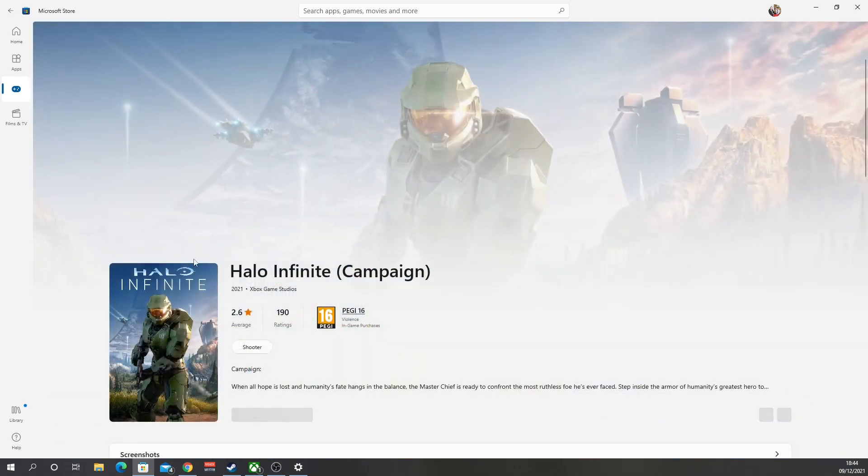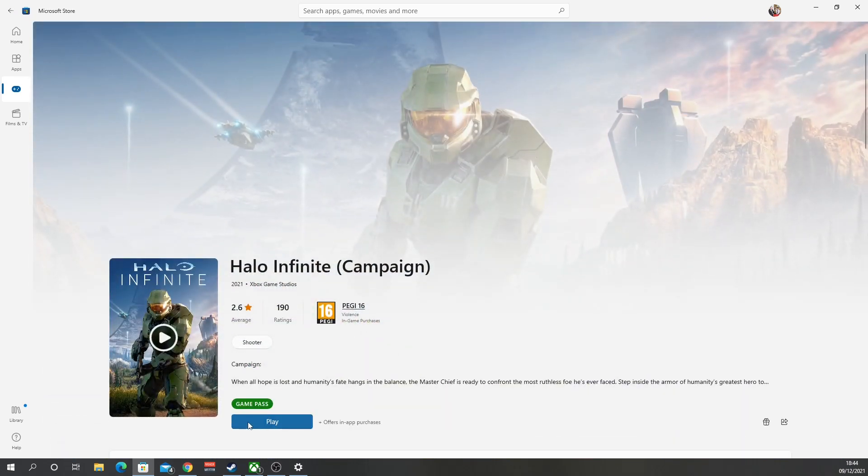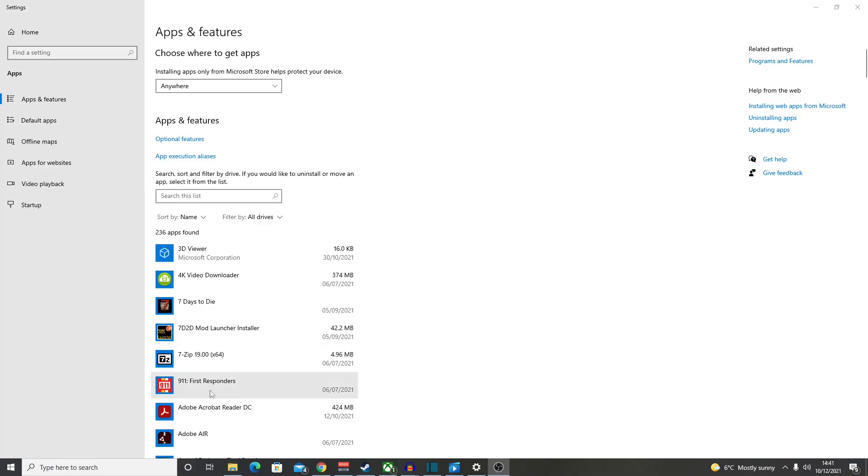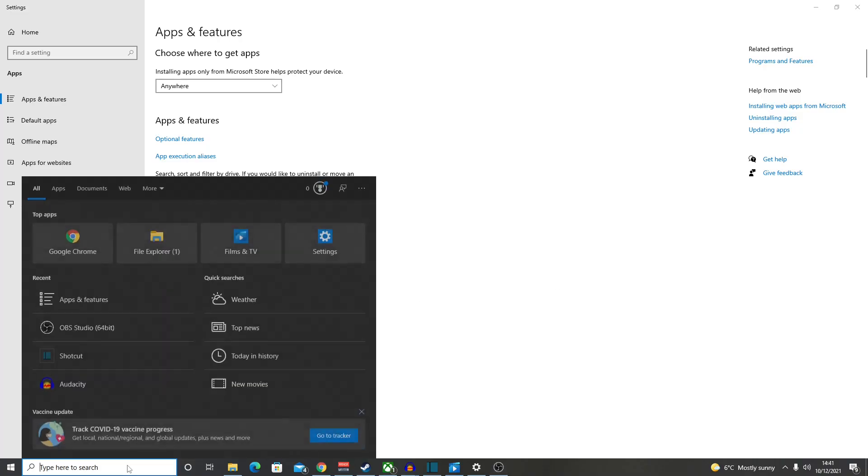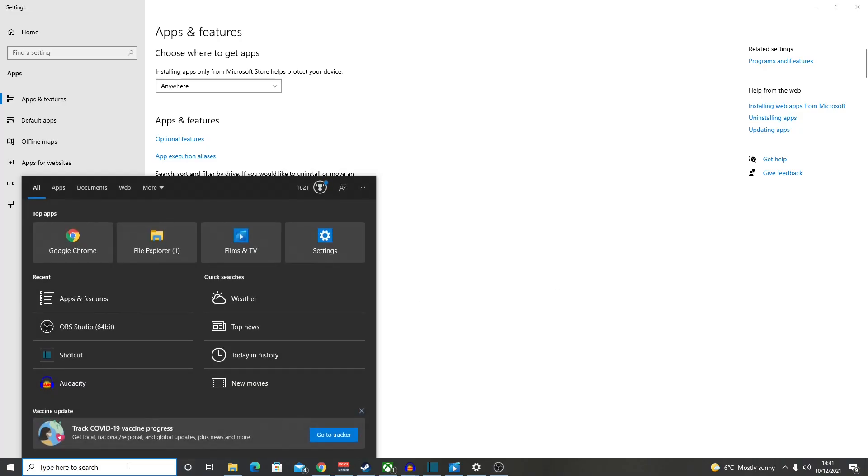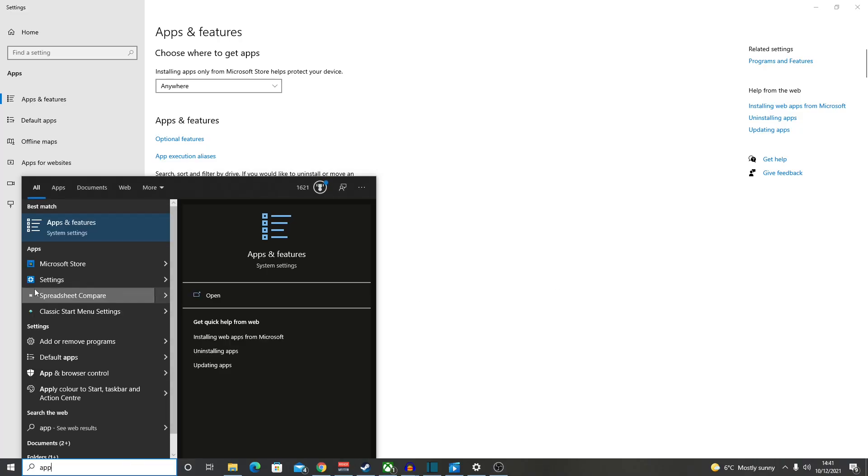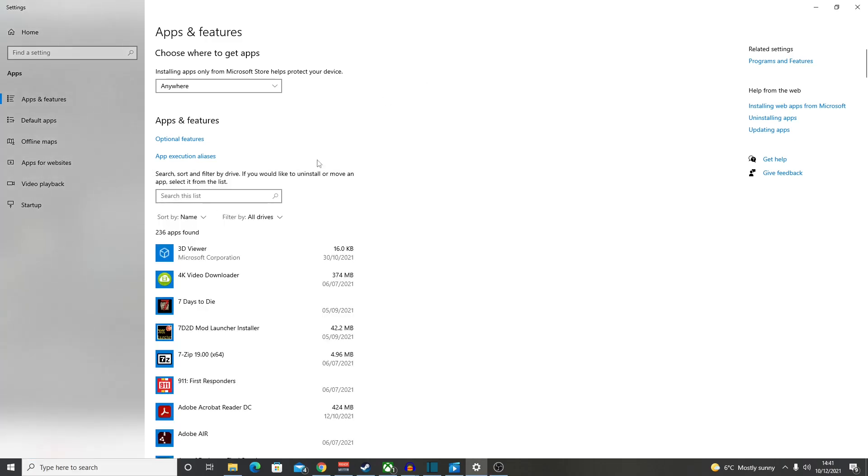Right guys, so what you want to do is go down to type here to search, type in apps. You'll see apps and features come up. This will bring this up here. In the search list, type in Halo.